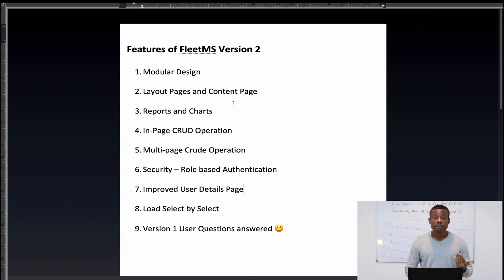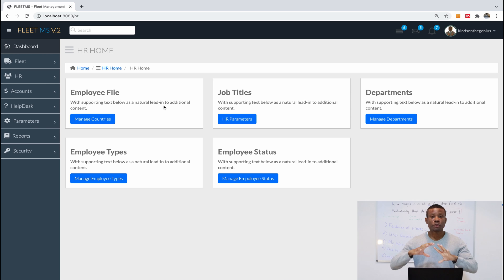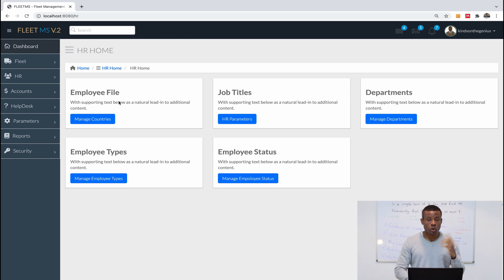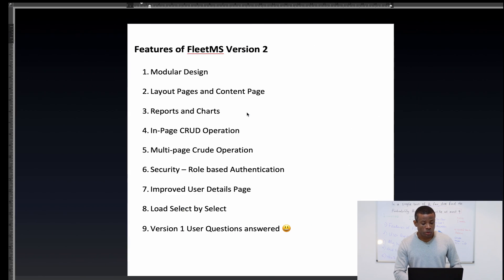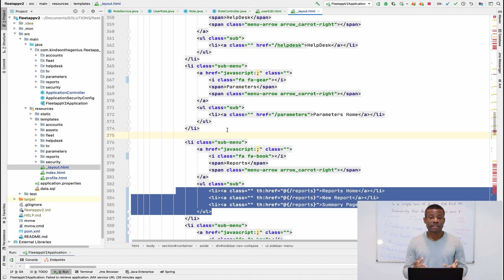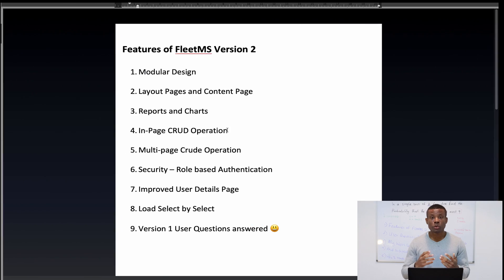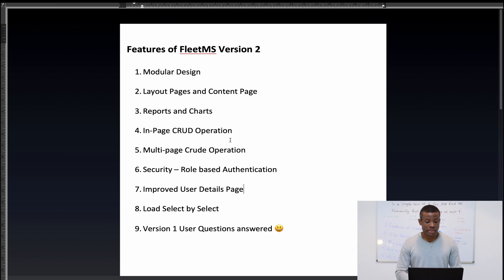Number two is layout pages and content pages. In version one we never used a layout page — we were writing all our code in different pages. In version two we now have a layout page that contains the layout of the application. You write the code once and it reflects throughout the whole application. The sidebar, the header, and the structure of the application are all in the layout page, so you only need to write a very small piece of code in each content page, which reduces time and keeps each page to very few lines of code.